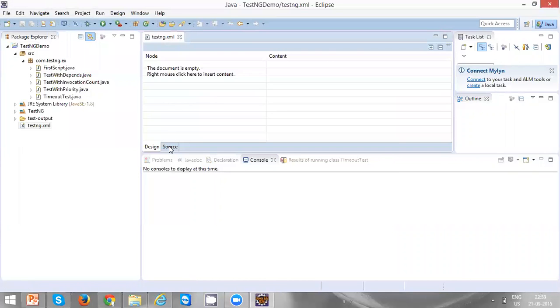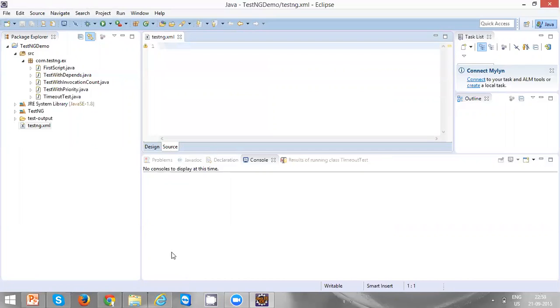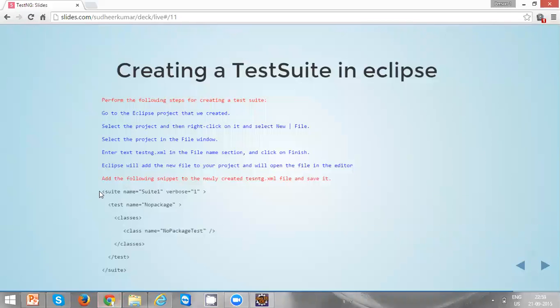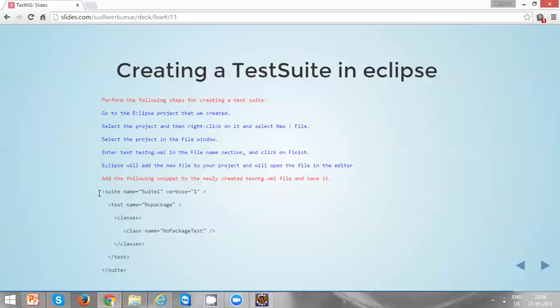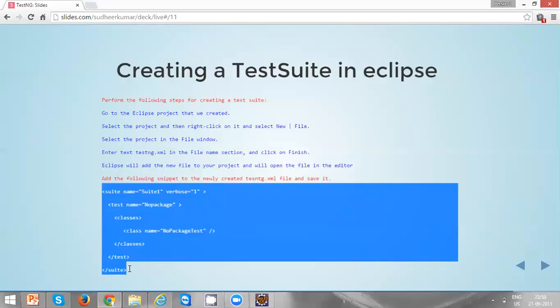Click on the Source tab and copy the data which we already had from our PPT.